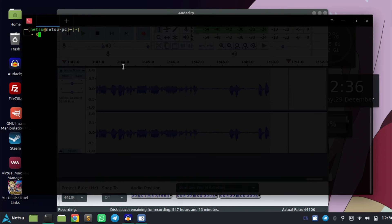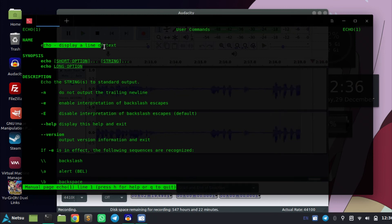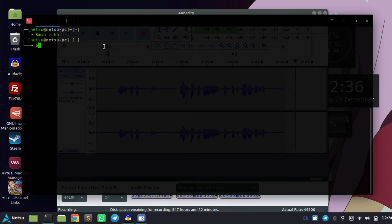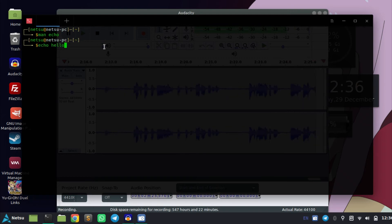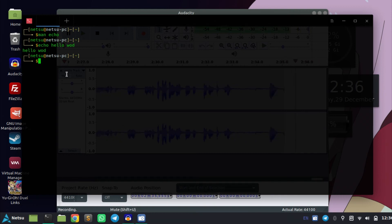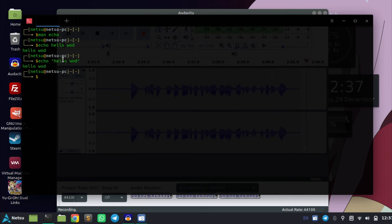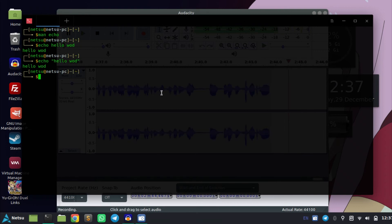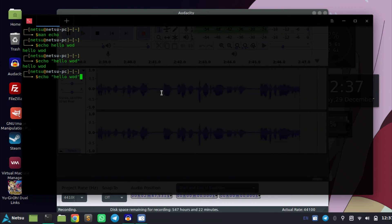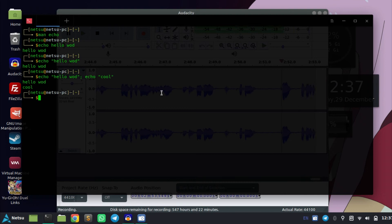Today we will be looking at echo. What is echo? They just say it displays a line of text, but believe me it's more than that. You can go echo and say hello world, and it will just echo whatever you send it back to you. You can also do the same thing with quotation marks and you won't see them. You can chain commands too — say echo hello world semicolon echo cool, and it will echo two different things.